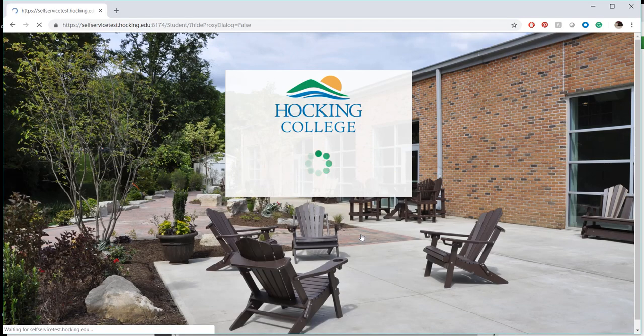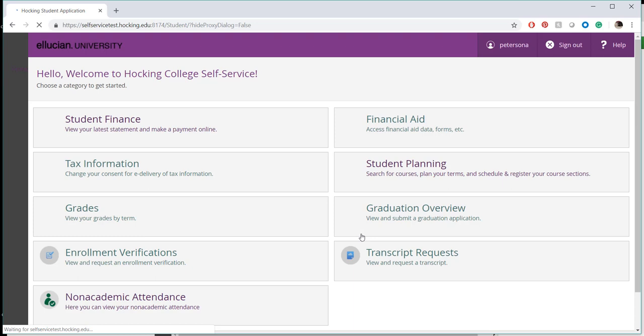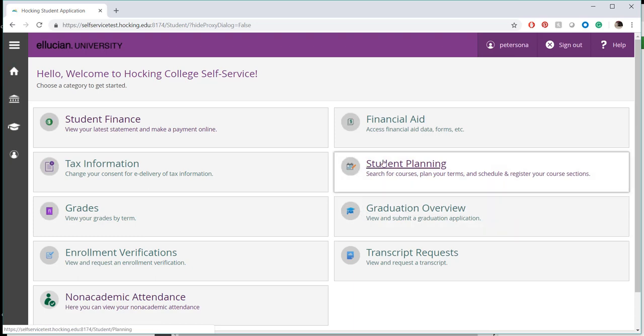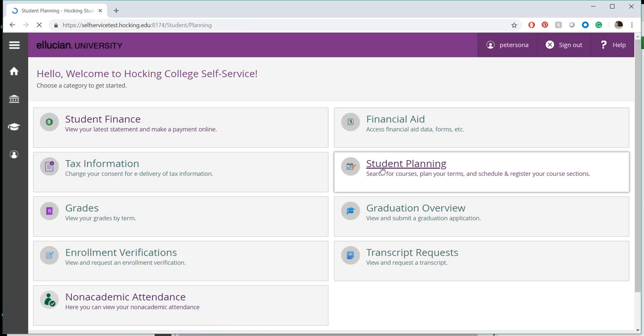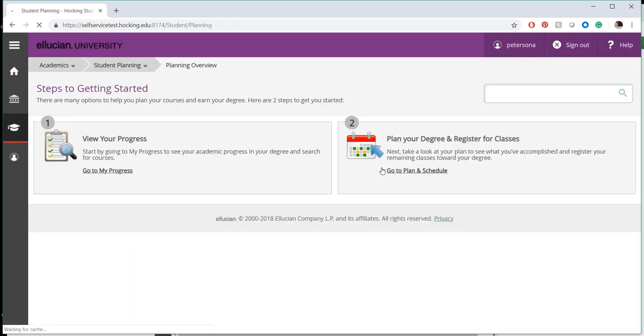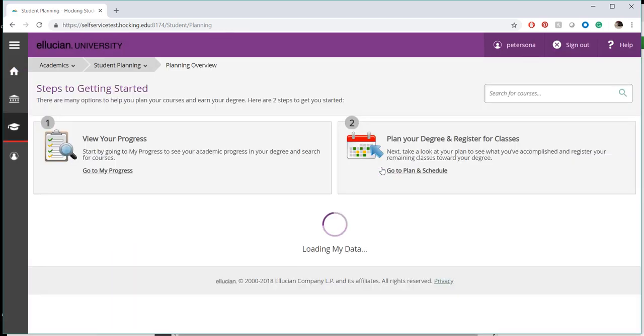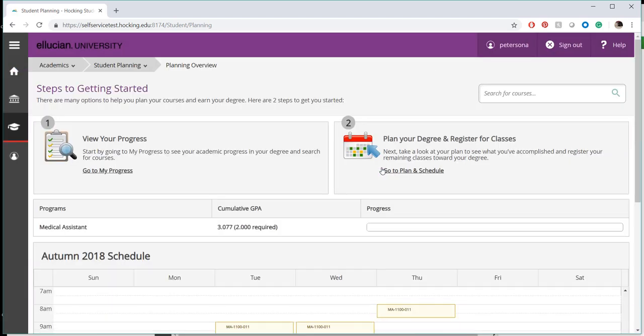In this tutorial, we will assume that you've already built your plan and simply need to register for your planned courses. If you have not built your plan, please pause this tutorial and view the tutorial on building your plan.